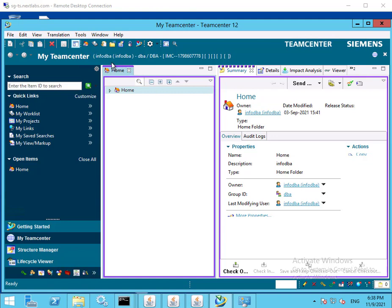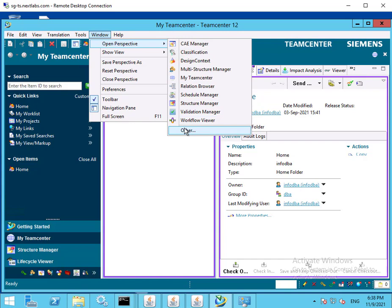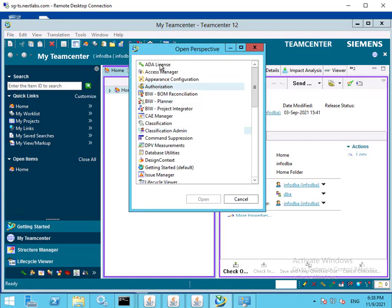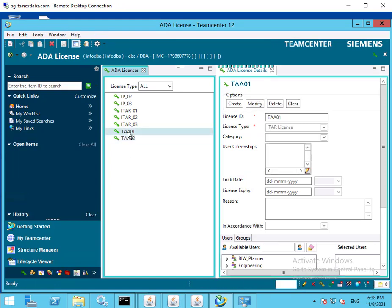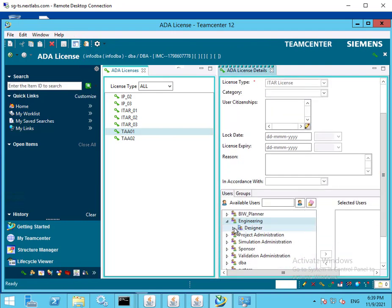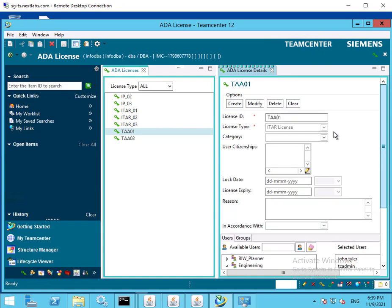We begin this demo as user admin, who is logged into TeamCenter rich application client. I will then go to the ADA license interface and select TAA01. The license type is ITAR and the license ID is set to TAA01. We will add John Tyler and TCAdmin as authorized users, allowing them to have access to files governed by the TAA01 license. I will then click modify to enact these changes.